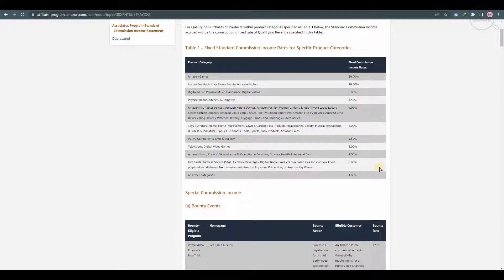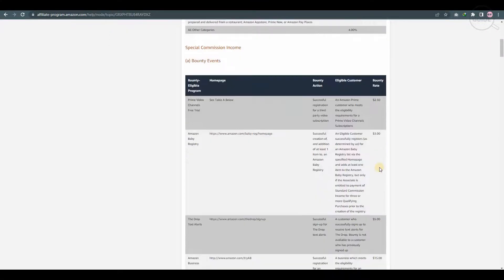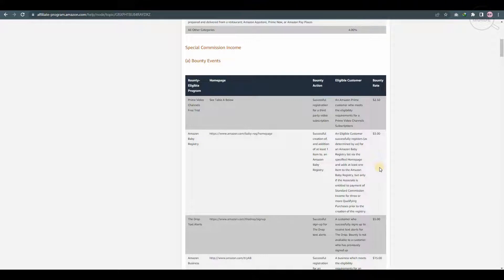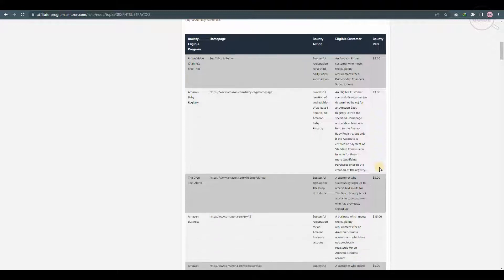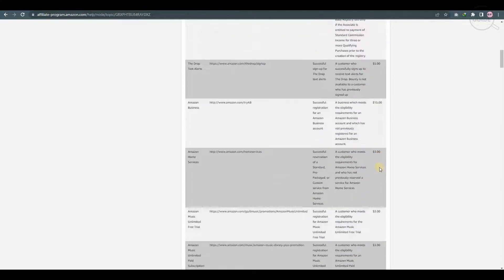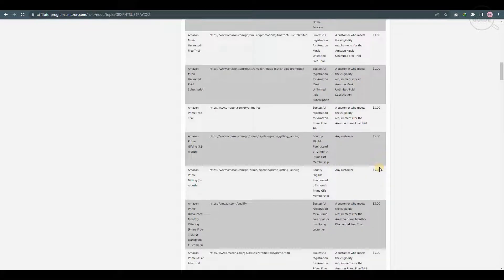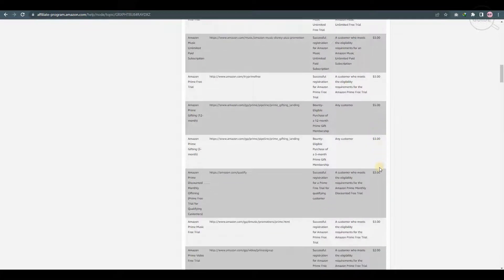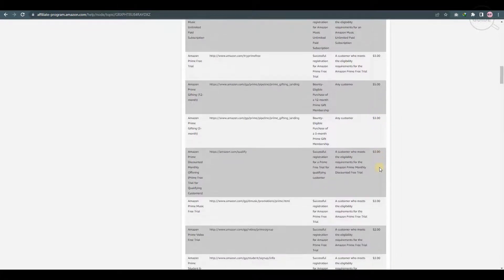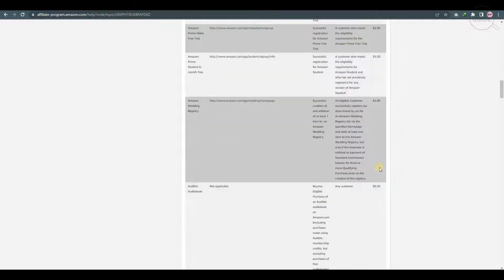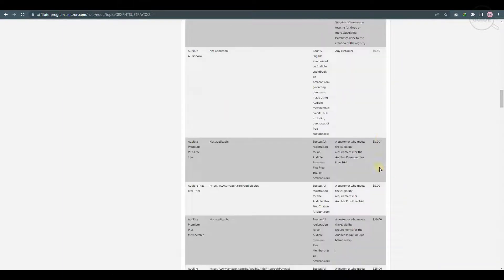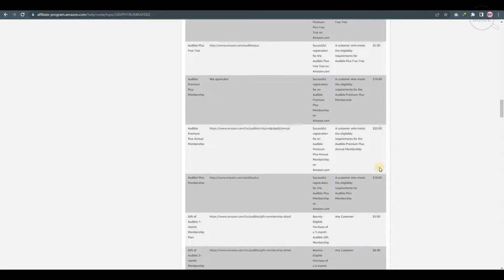But there are special incomes as well. For a Prime video channel free trial and if it's successful registration for a third party video subscription, you'll get a bounty rate of $2.50. And obviously, every single element is available over here. So whatever you're actually promoting, what affiliate link you're taking and marketing, you got to keep these things in mind. If it's an audiobook, you're going to get 50 cents.